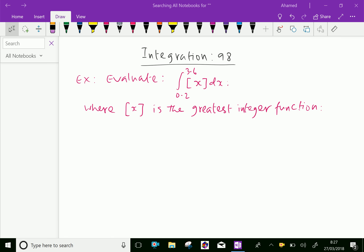Welcome to amineacademy.com. In integration, let us do some example problems regarding definite integrals. Evaluate the integral from 0.2 to 3.6 of the greatest integer function of x dx, where bracket x denotes the greatest integer function of x.